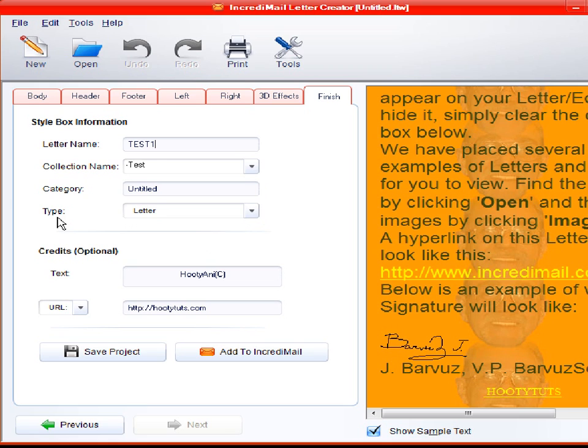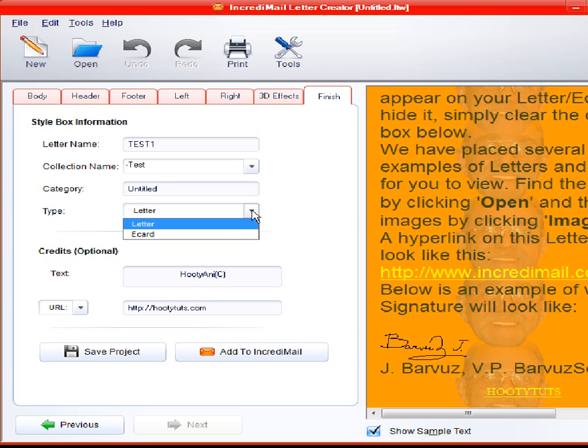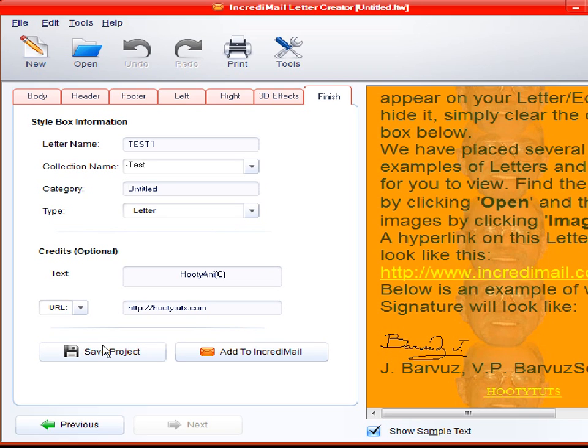And type letter. Or you can make it e-card. Most people just do the letter. And let's see. Down here. You can add links or stuff on here if you want.